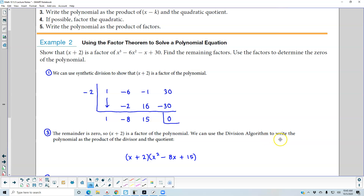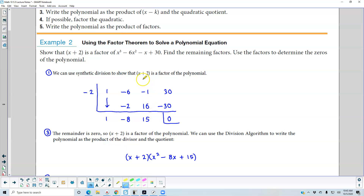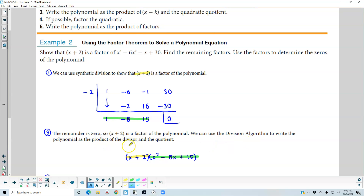We can use the division algorithm to write the polynomial as a product of the divisor. So x plus 2 is the factor, and what's remaining is x squared minus 8x plus 15, which is what we're multiplying that by. This is the division algorithm writing the polynomial as a product of the divisor and the quotient — this is the quotient and this is the divisor.